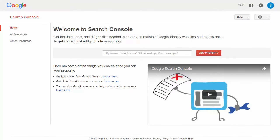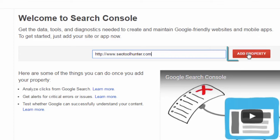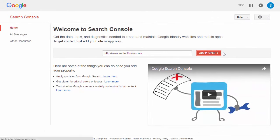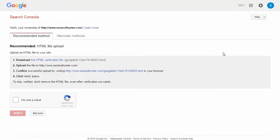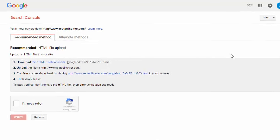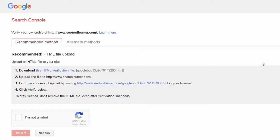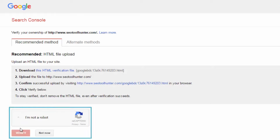First things first, you're going to need to set up your account — it's pretty quick and painless. You'll start by signing into your Google account, which you probably already have. Once you are in Google Webmaster Tools, you can simply insert your URL and click on Add Property. Once you've added your property, Google wants to know that you are actually the owner of this website, so they'll give you a few ways to verify ownership. The recommended option is to upload an HTML file — download it, then log in via FTP or through your cPanel file manager, upload the file, verify ownership using the link provided, and click Verify.